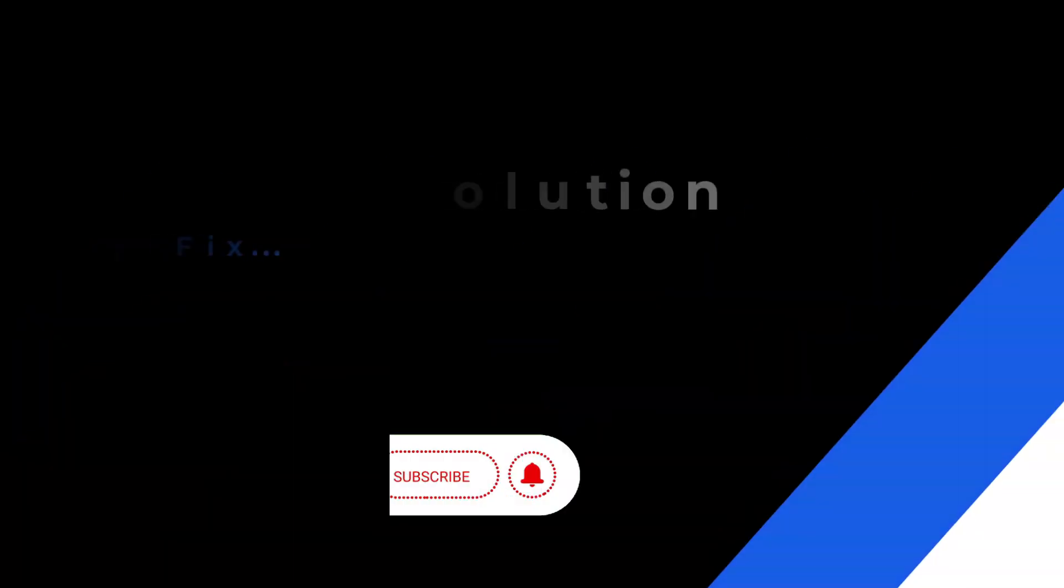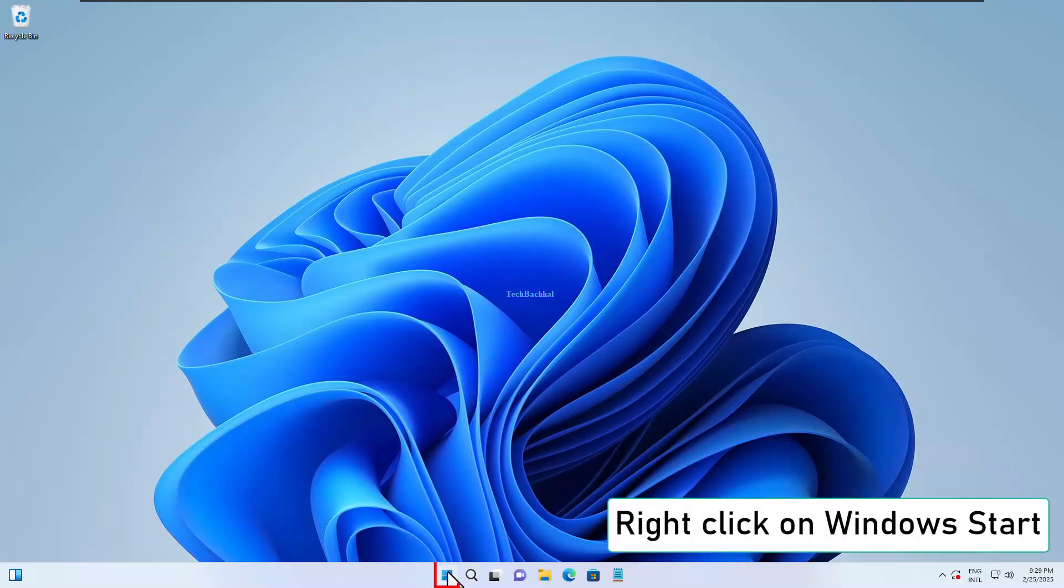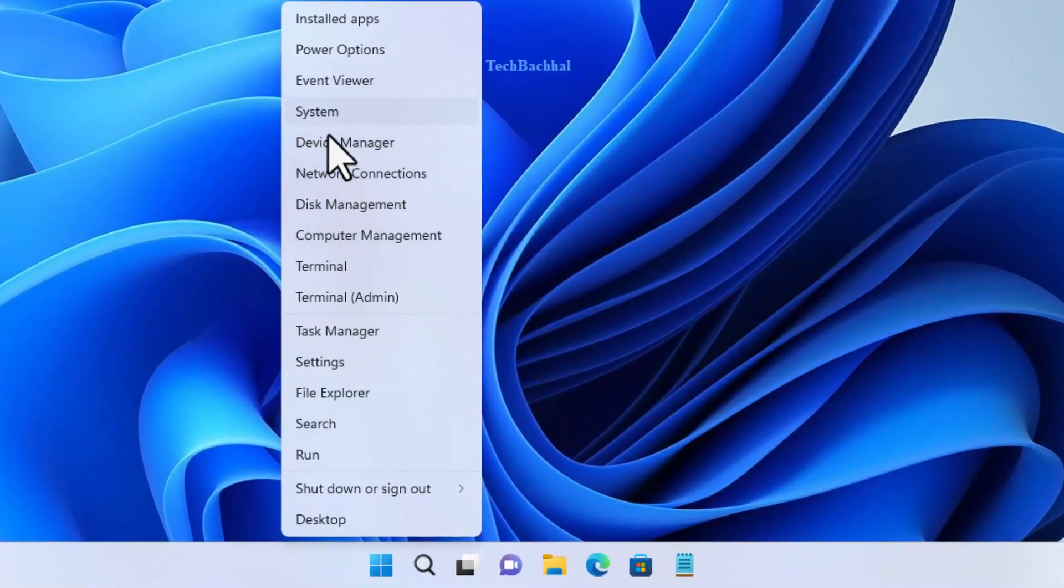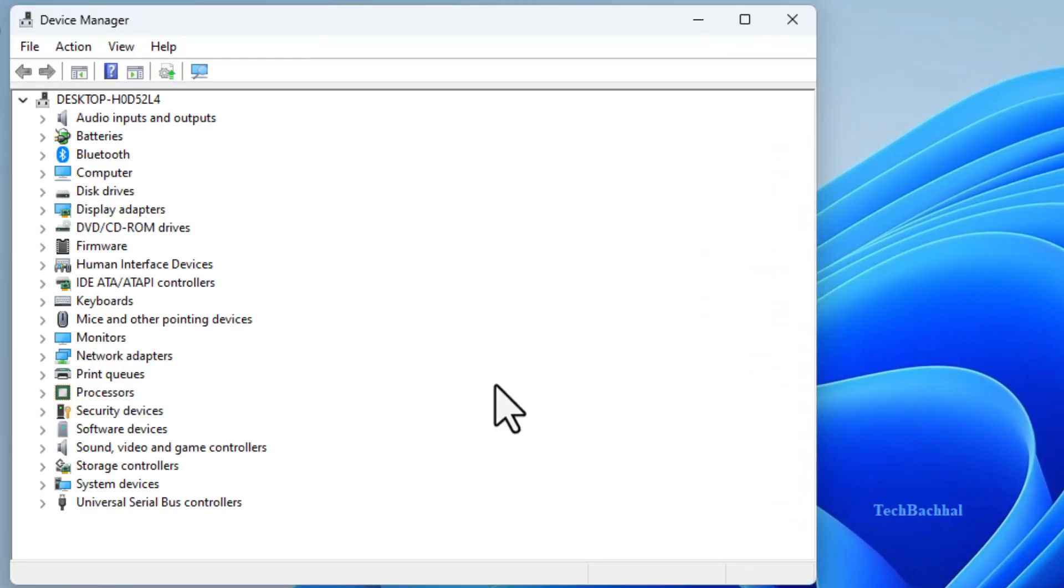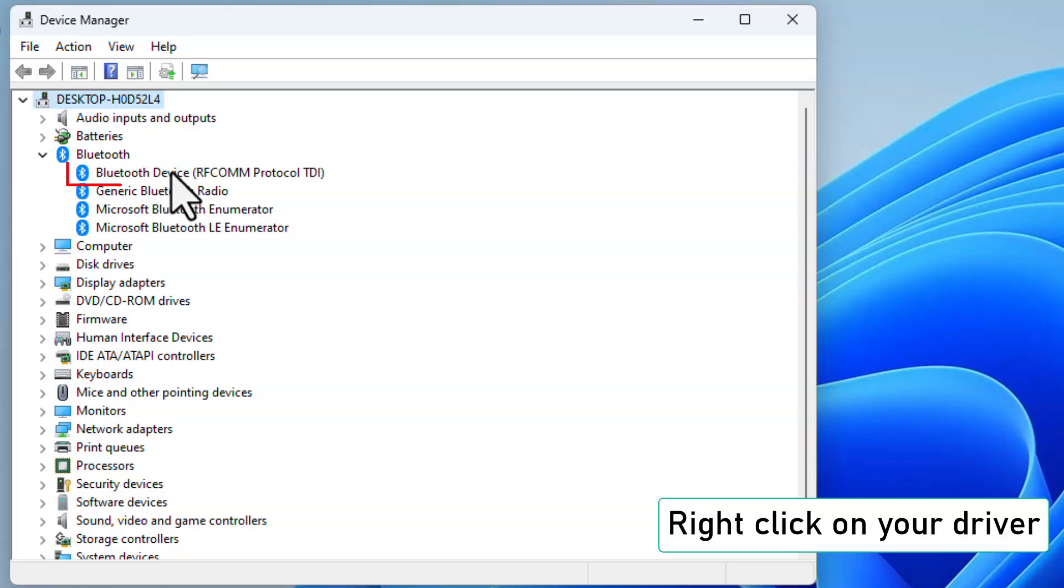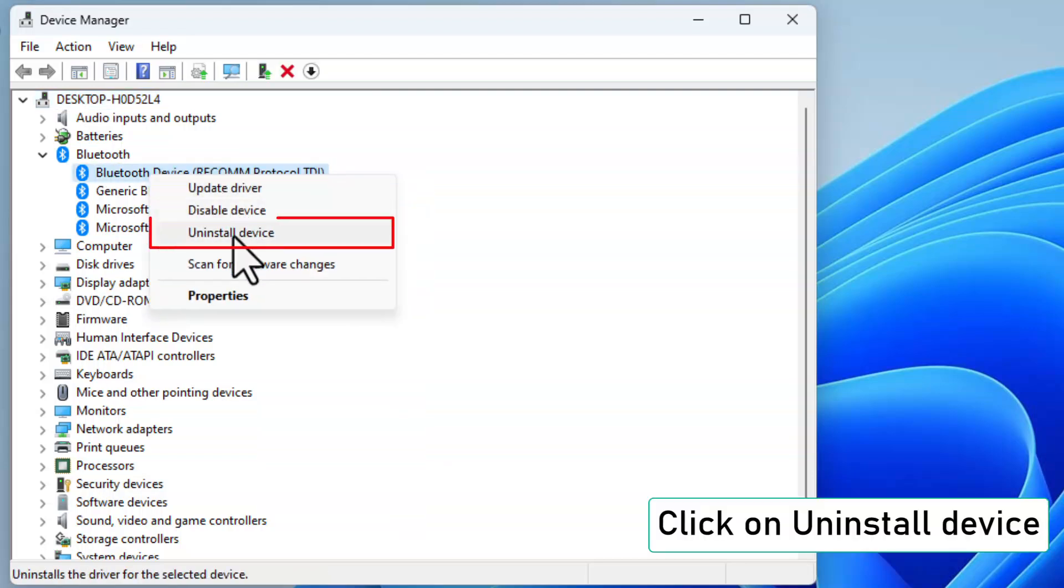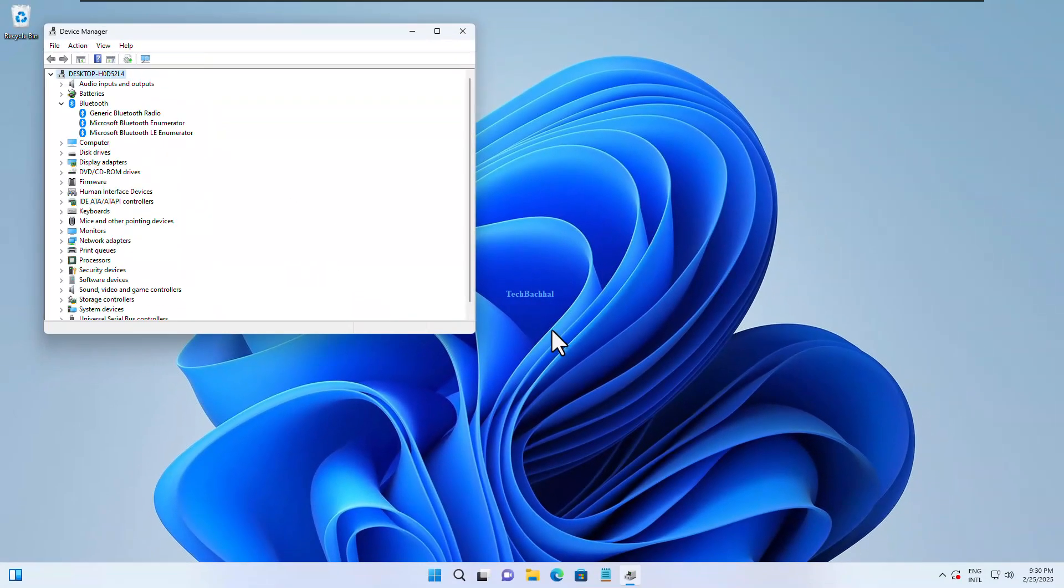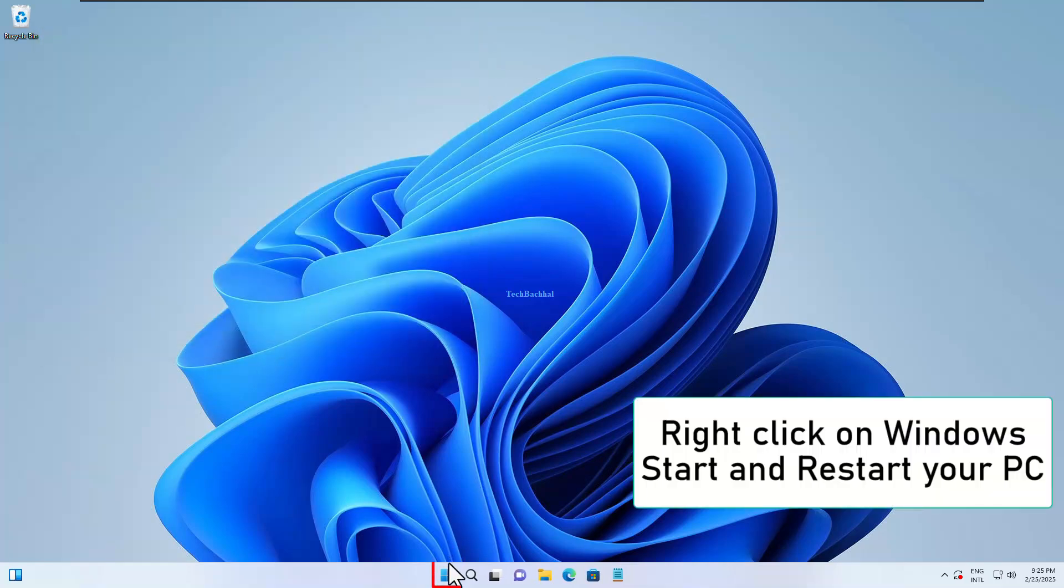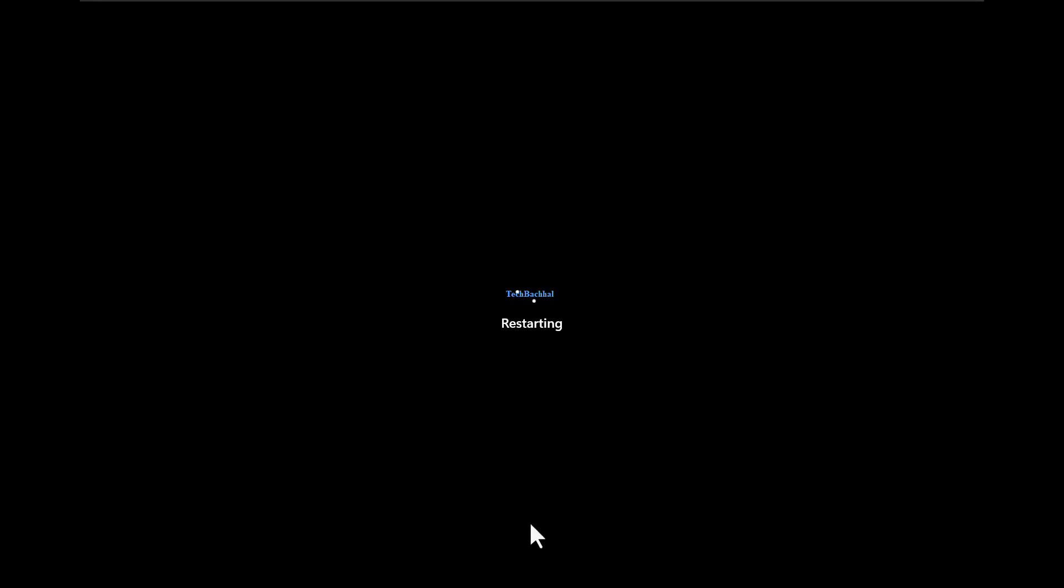Still not working? Let's reinstall the Bluetooth driver. Right-click on Start, open Device Manager, and expand Bluetooth Adapter. Right-click on the Bluetooth driver, select Uninstall Device, and confirm. Restart your PC, and Windows will reinstall the driver automatically.